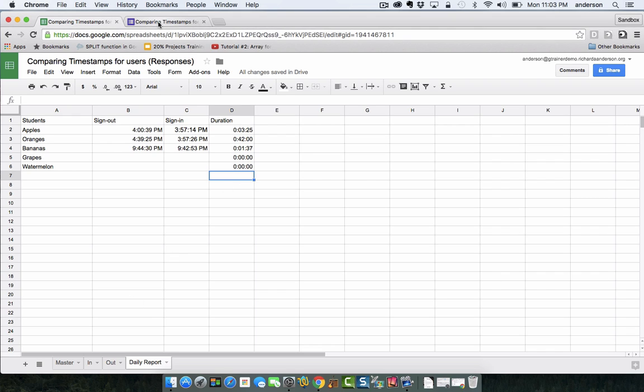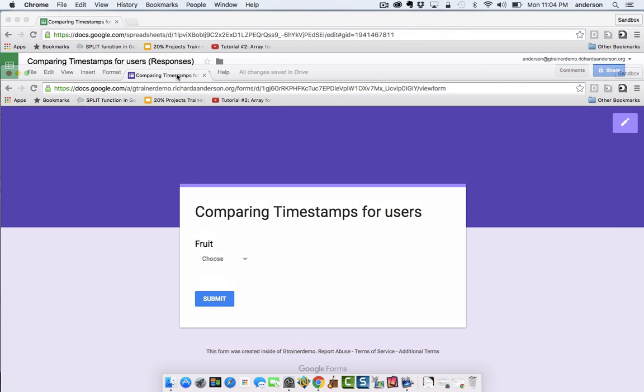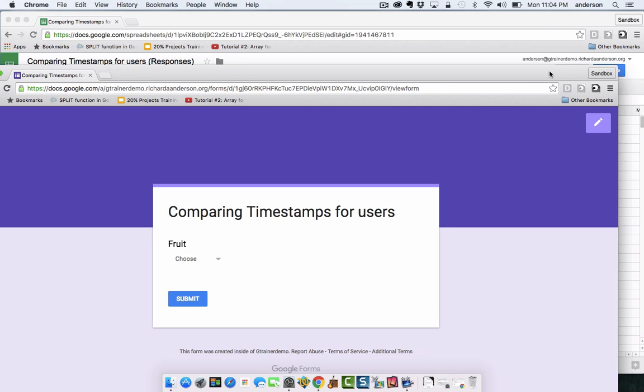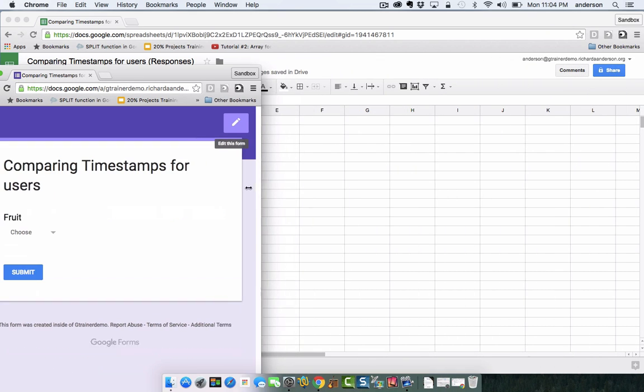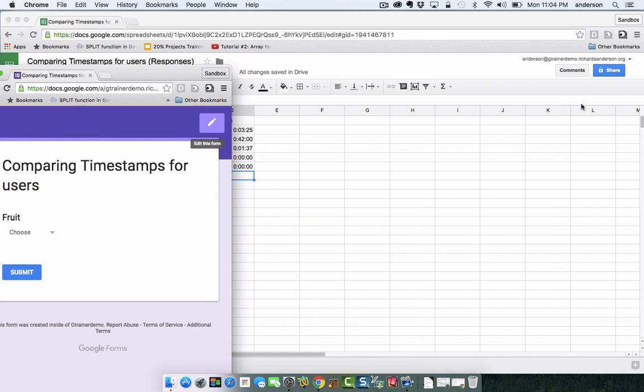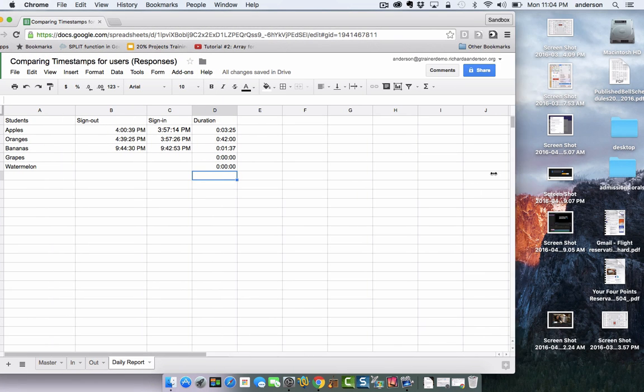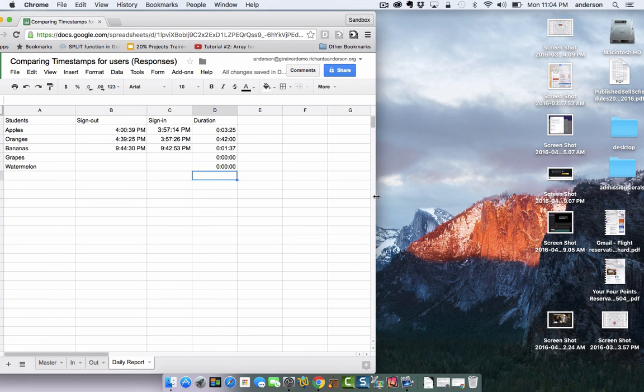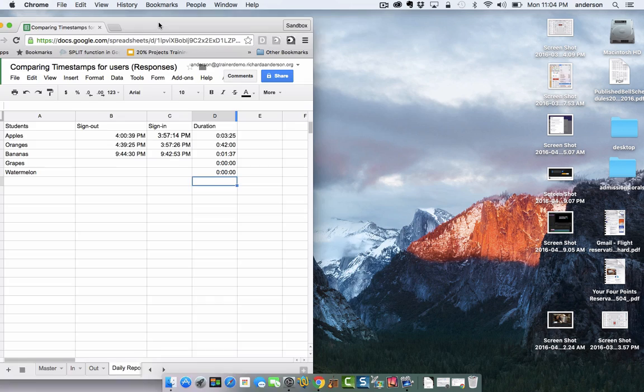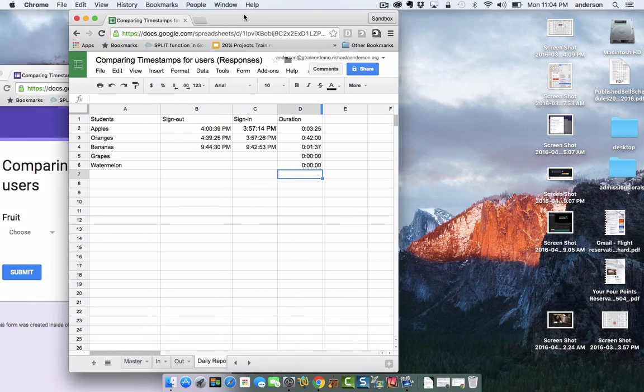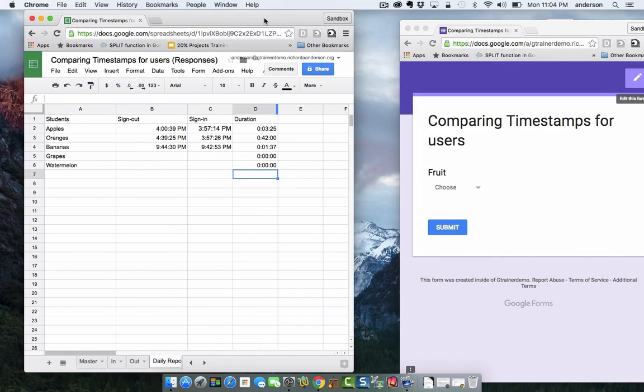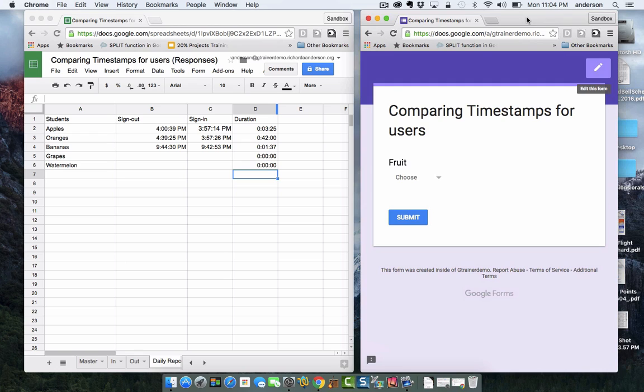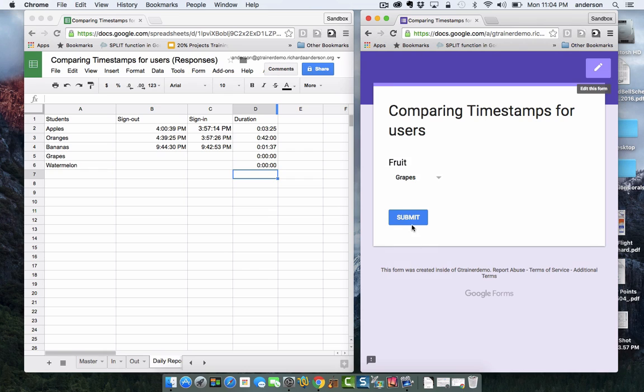I'll bring back watermelon and I should see zeros here in a minute. If I go to my spreadsheet we'll start with grapes. I'm going to pull this out into a different window and we're going to go split screen. I'm going to add grapes and I'm going to submit.